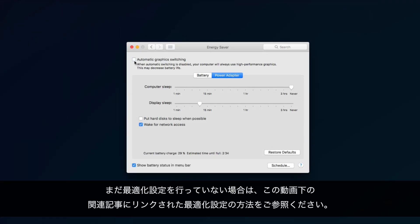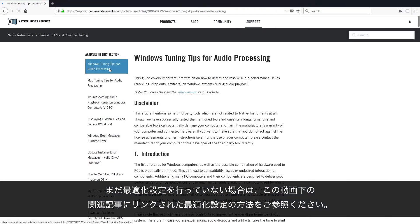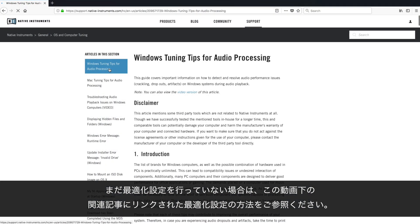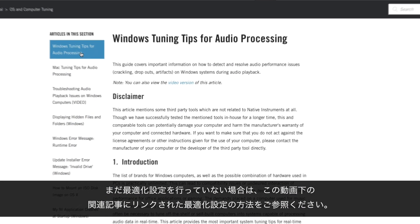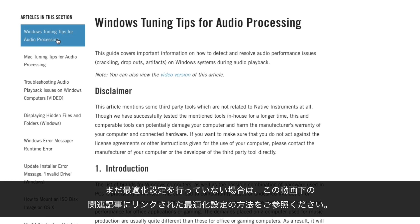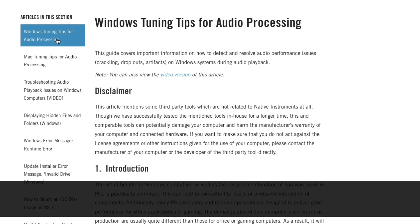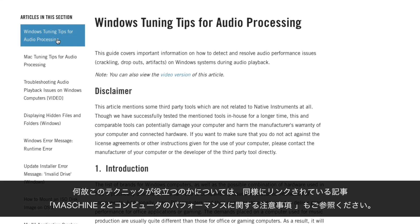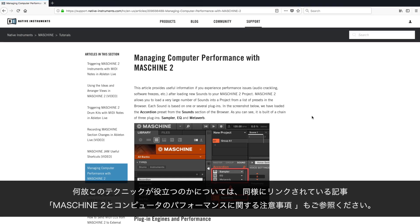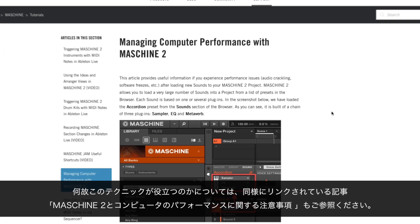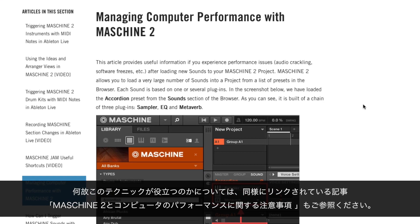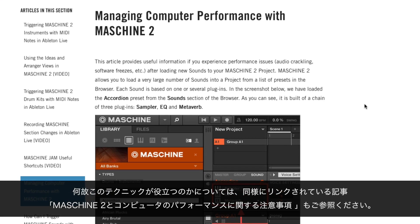If you haven't done so already, please read our tuning tips for Mac and for Windows linked in the related articles below this video. For background knowledge on why this technique is useful, please also read the Managing Computer Performance in Machine 2 article, also linked below.